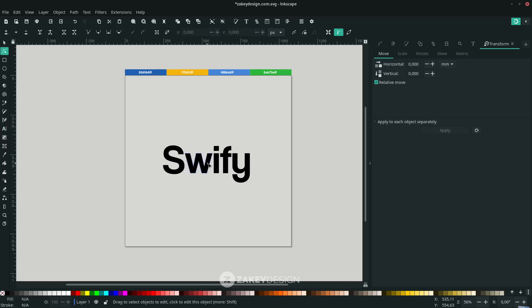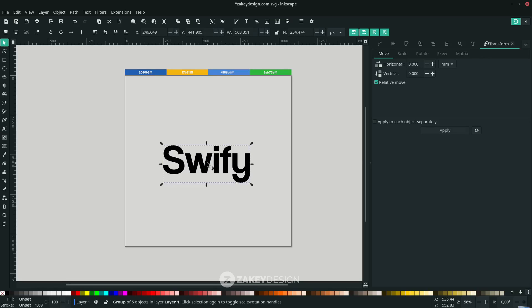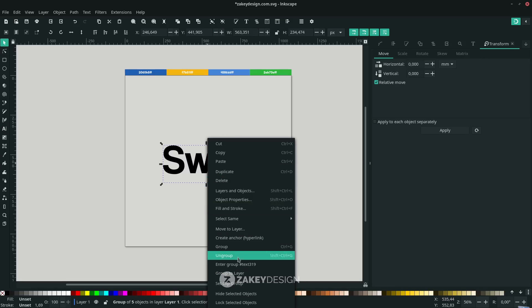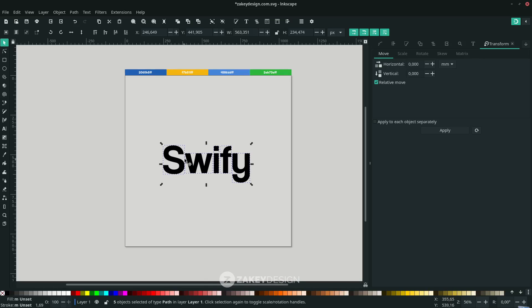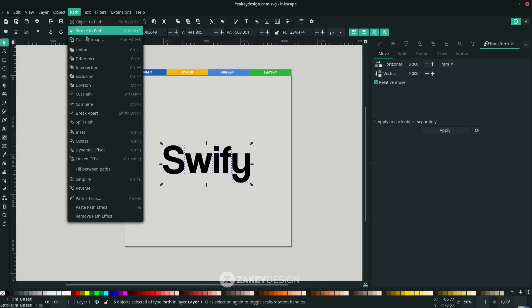Click the text, right-click, and choose Ungroup to make it separate for each letter. Then make it Combine - in Path, choose Combine.